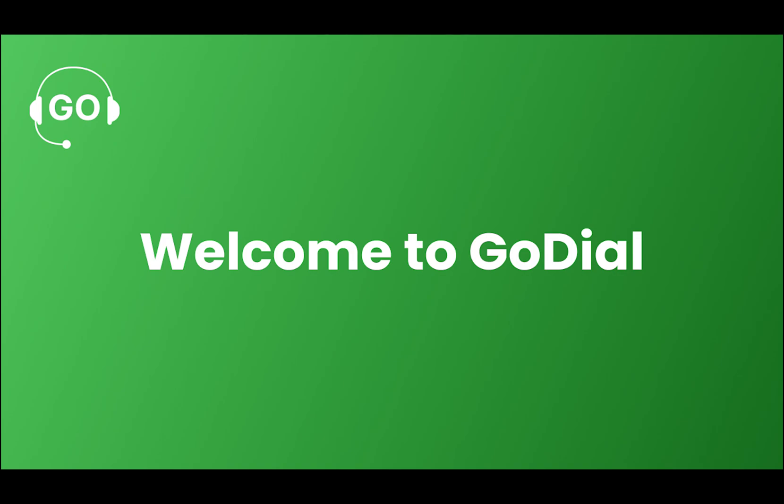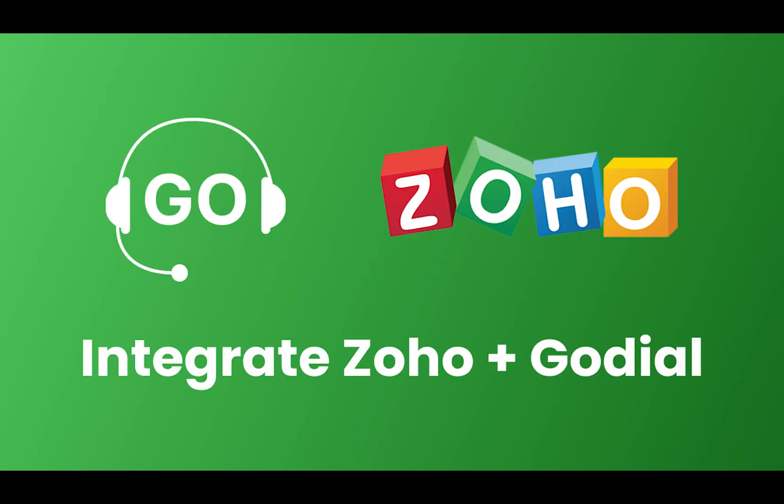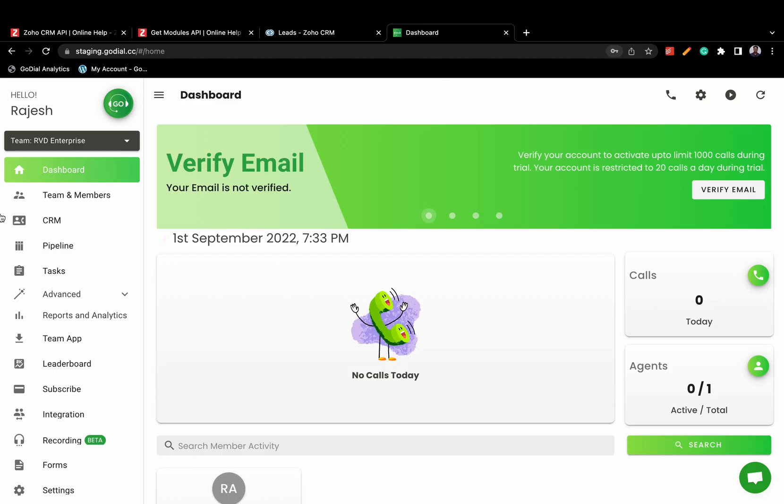Welcome to GoDial. In this video, we will show you how to integrate your Zoho CRM with your GoDial account and help you set up this integration.